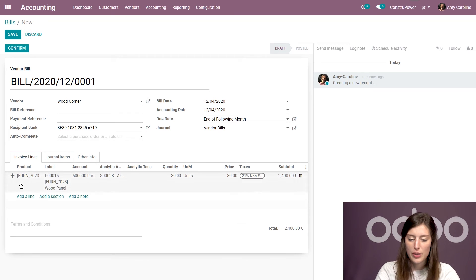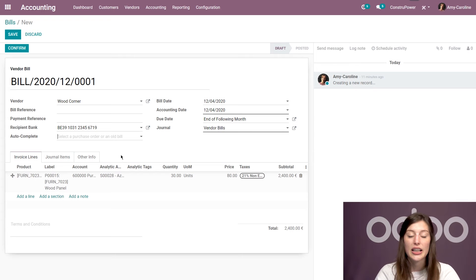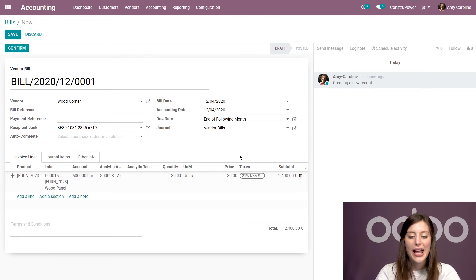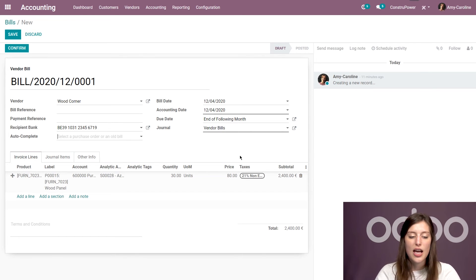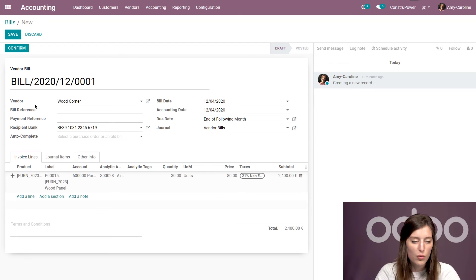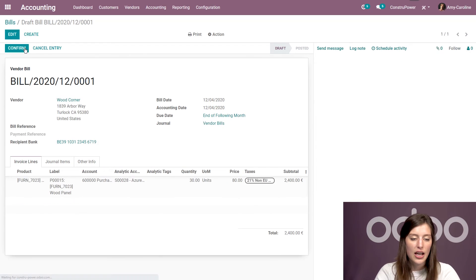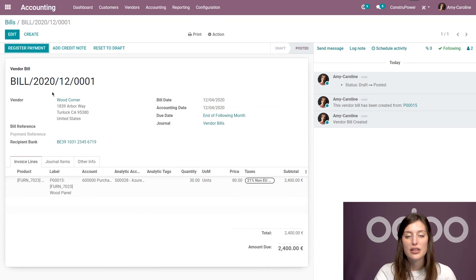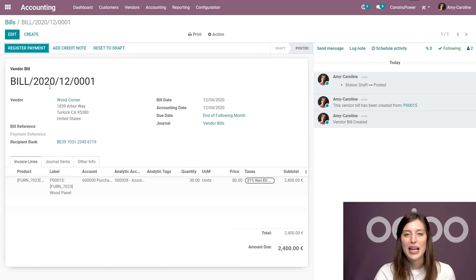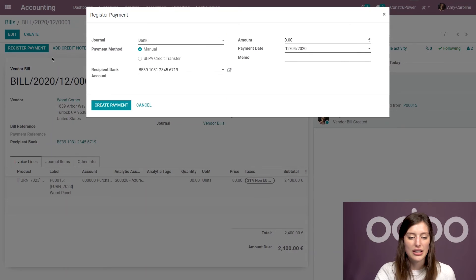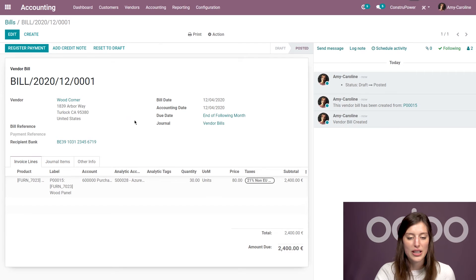All right. We have the correct product. I even see the analytic account that's associated, the quantity, the price. Everything looks good. So we can say, all right, it seems to be good. We're going to go ahead and save and confirm this. And then we can complete the flow. We can go ahead and pay our vendor and do everything that we need to do. So we'll create the payment.